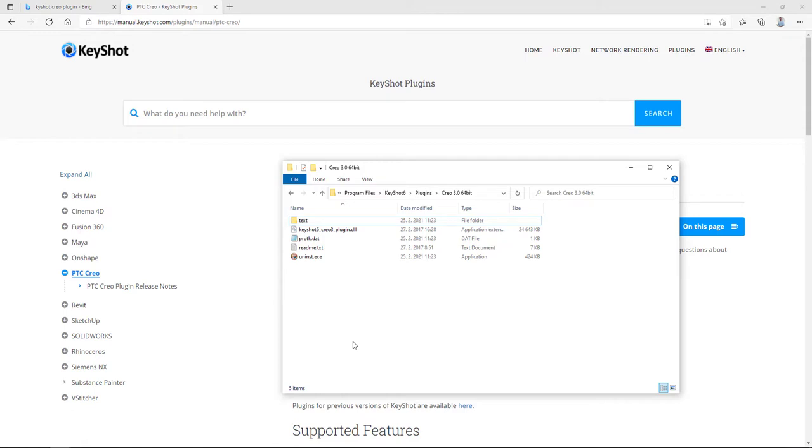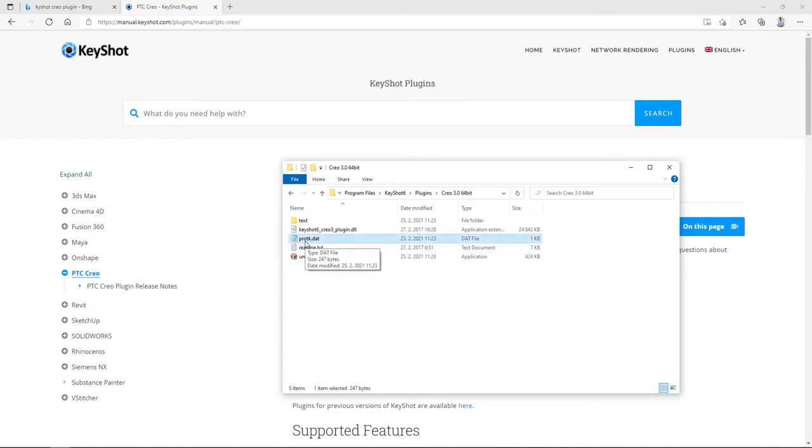The system will install necessary plugin into necessary Keyshot subfolder. And you are able to find these plugins. And for this example, it's Creo 3. And you see here that I am able to run the protocol.dat.